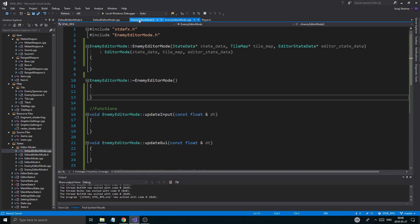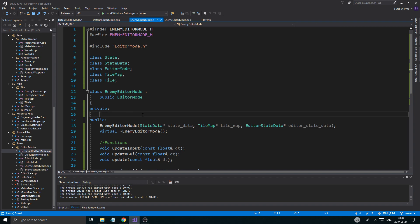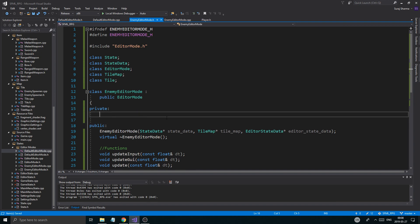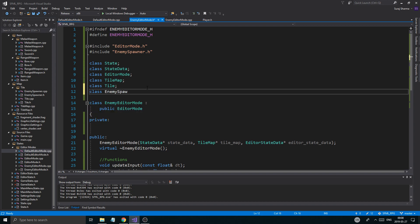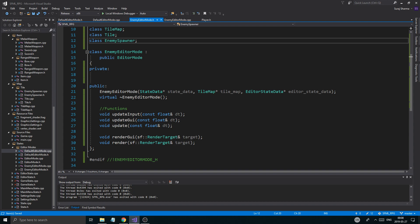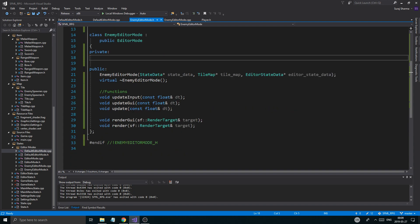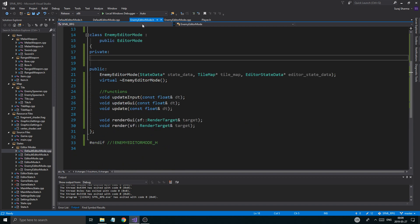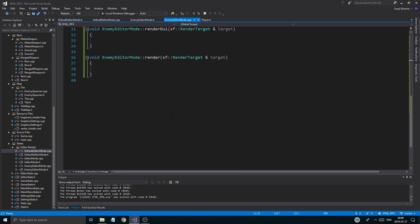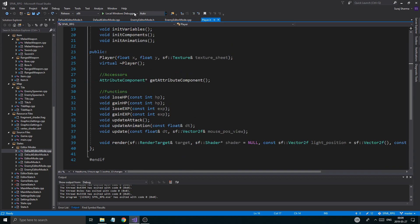So now we have the enemy editor mode, and there's going to be a lot of work to be done in this. We need to be able to place enemy spawners. I'm going to have to include enemy spawner H and forward declare the class enemy spawner. Then we can spawn enemy spawners basically. I think that's about it for now — let's make sure that's done.